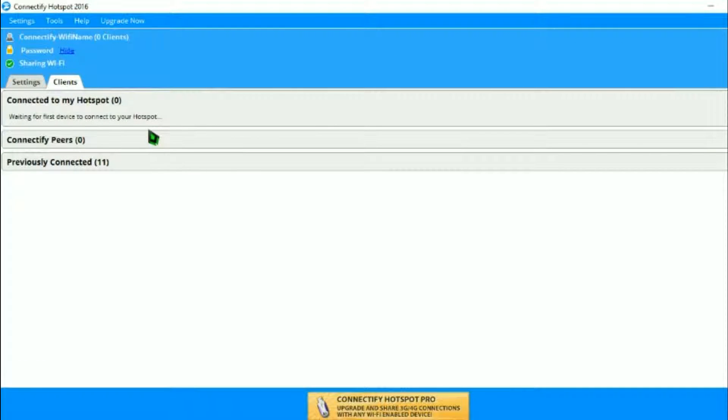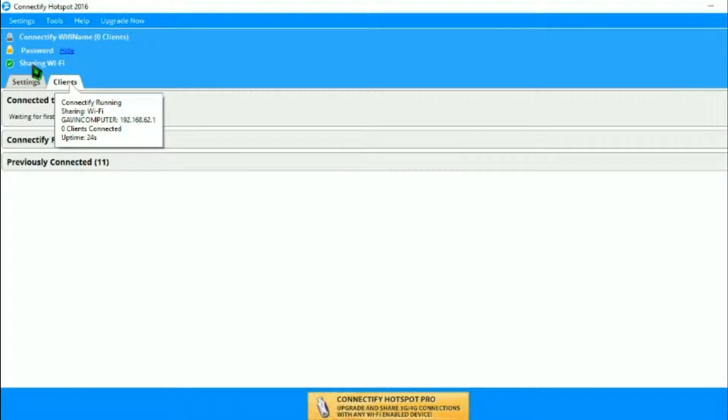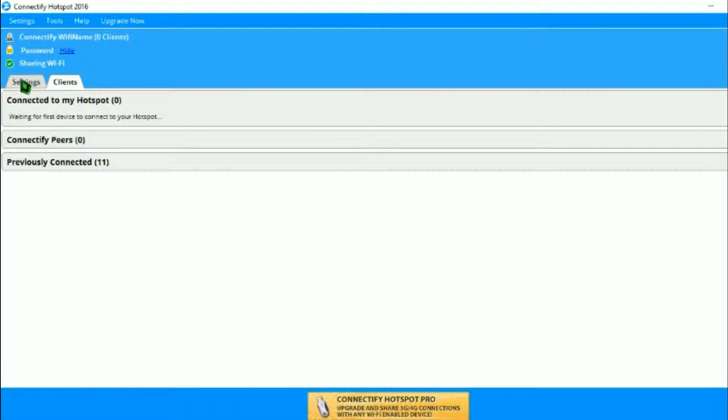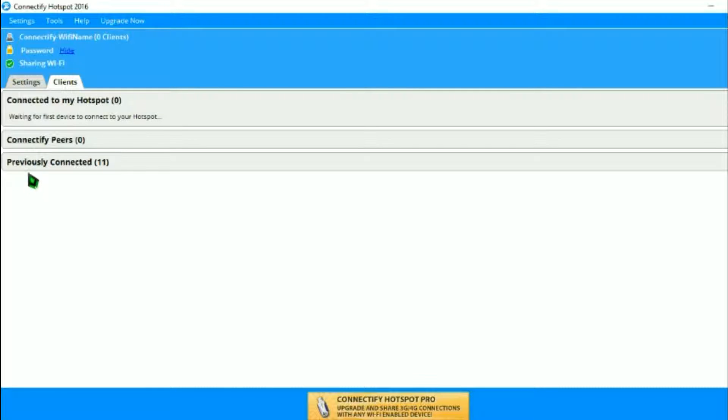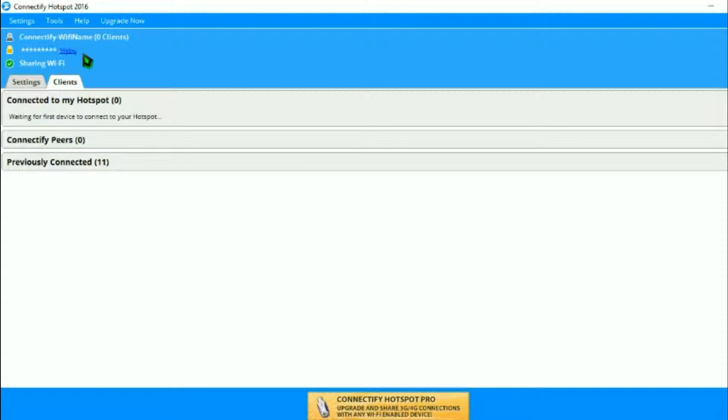It shows you that the Wi-Fi is on by the little check and it says sharing Wi-Fi up at the top. It says your password and you can hide the password or you can show the password either or, and it says your name up top and it says zero clients. That means how many people are connected.